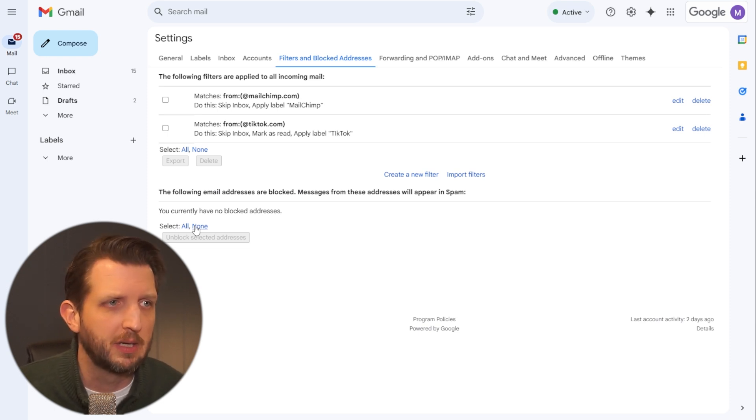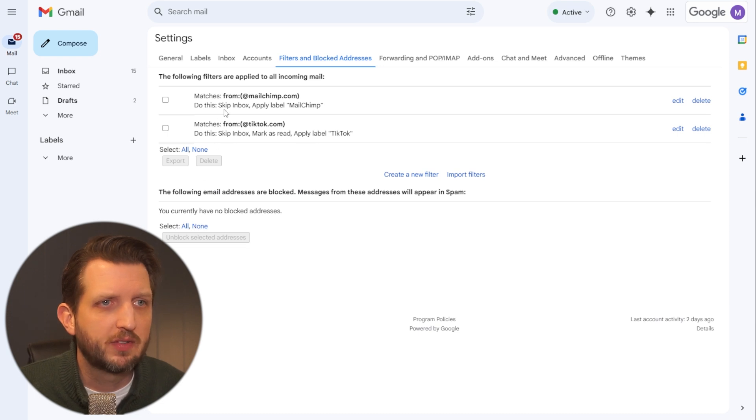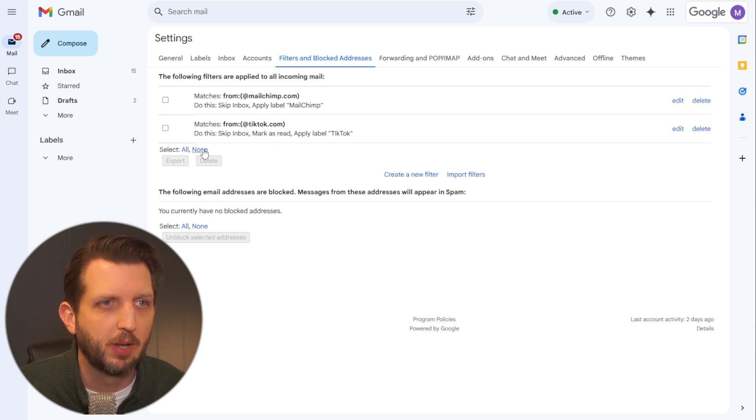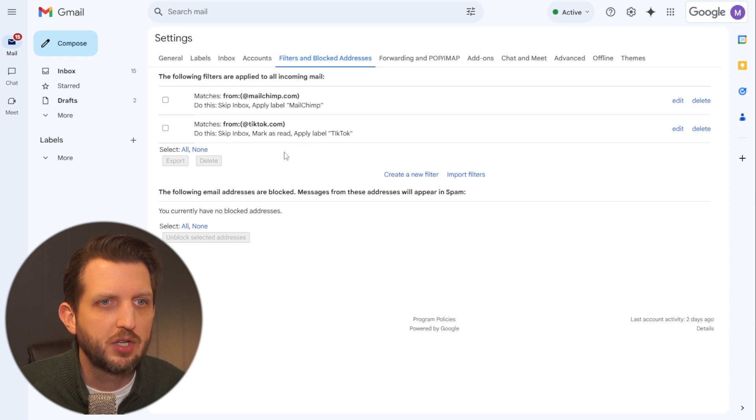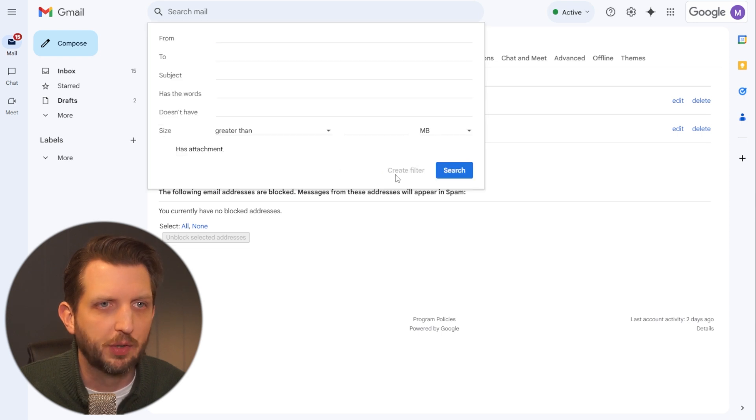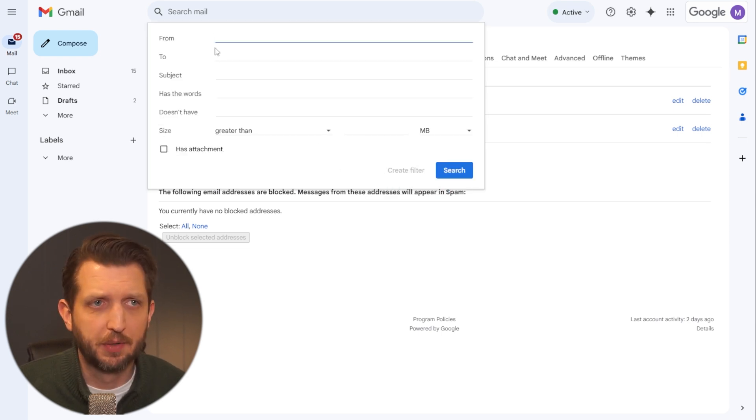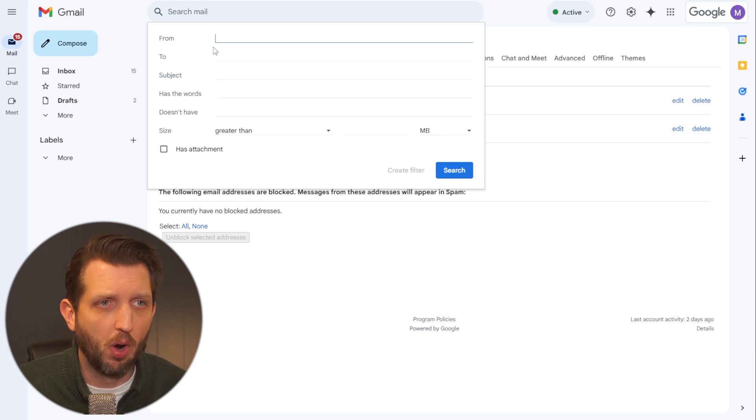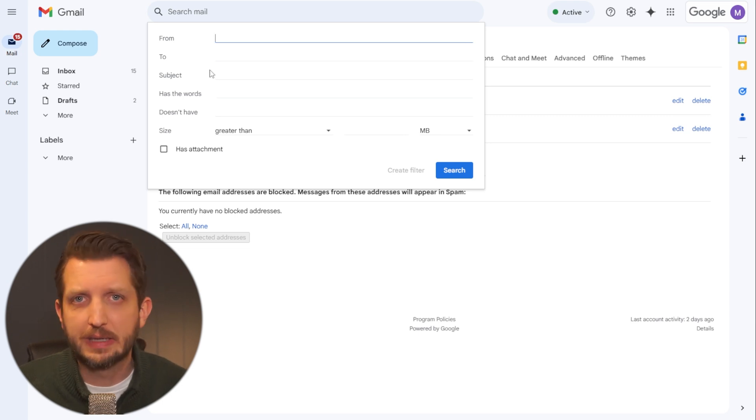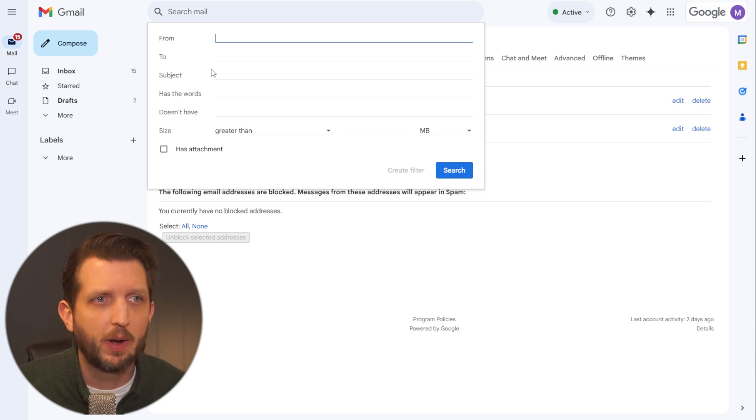But what I'm going to show you here is if you set up a filter. Now I've got a couple of filters already in place. But if you want to just add a new filter, click create new filter. And again, you can filter out from a certain email or if there's certain keywords in the subject line that you want to get out.